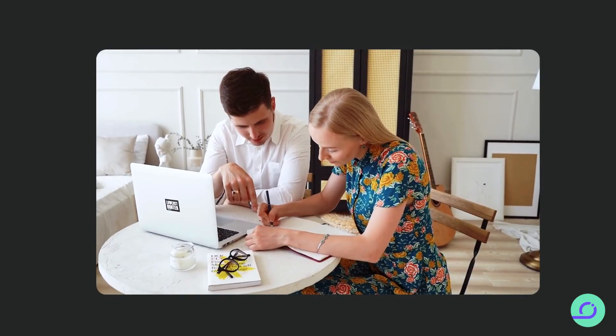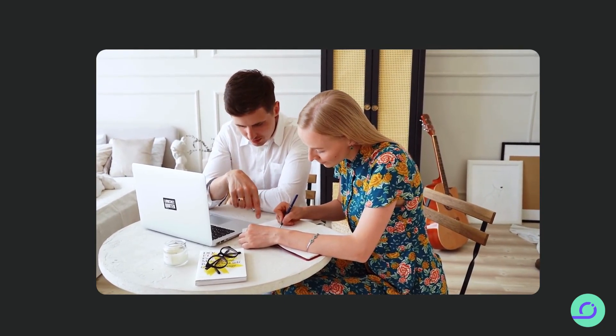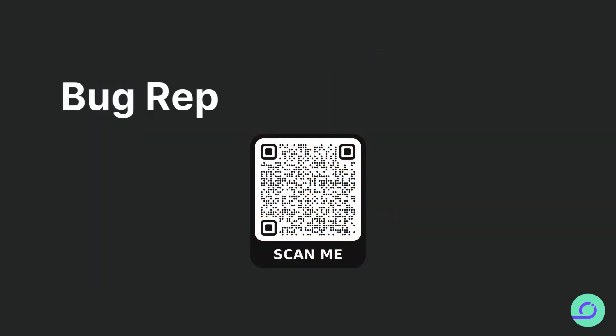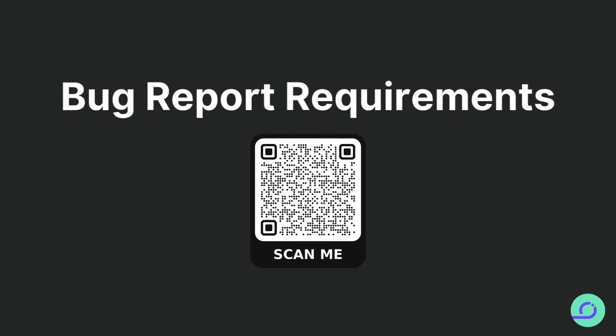For a comprehensive guide on crafting effective bug reports, refer to our bug report requirements article in our academy. It's an essential resource in honing your professional testing skills.